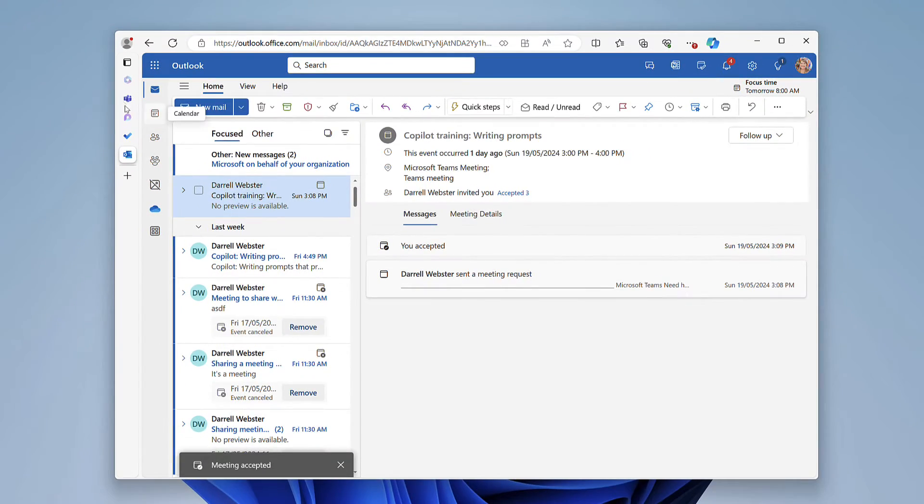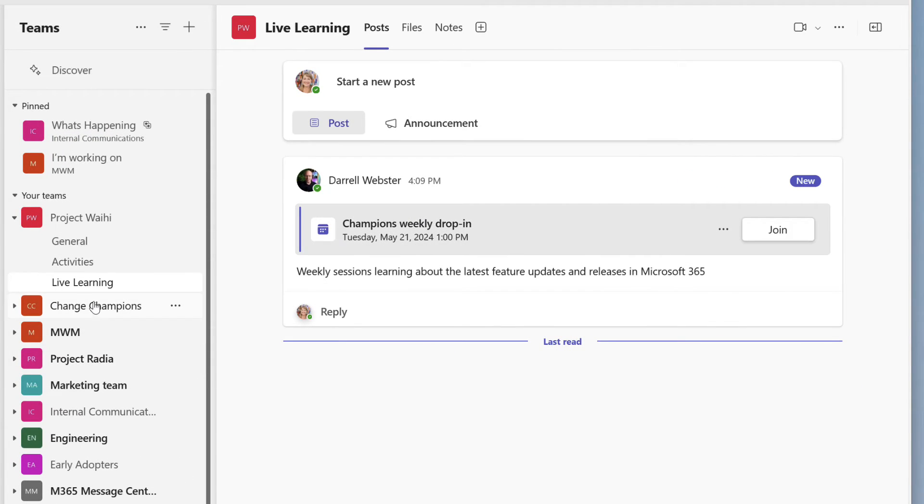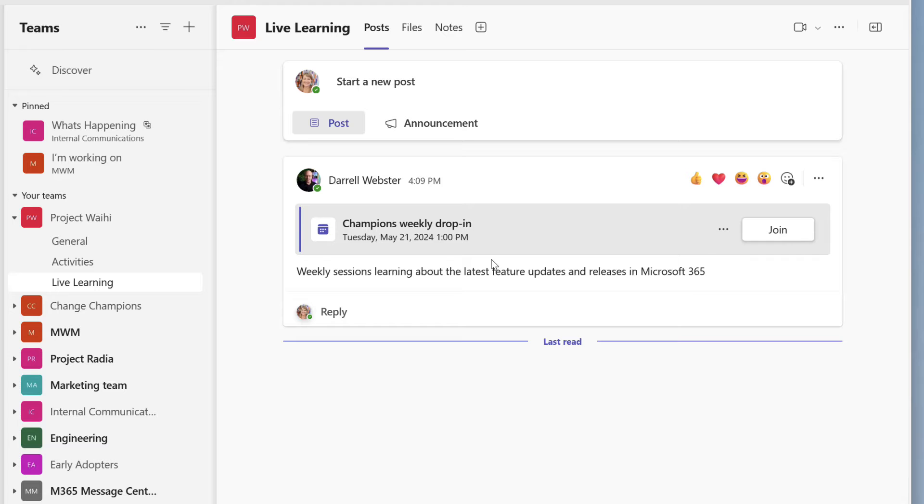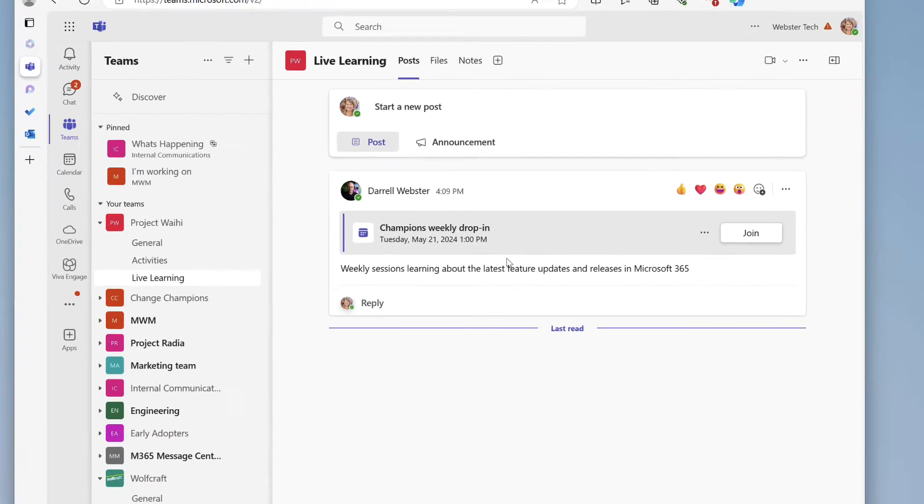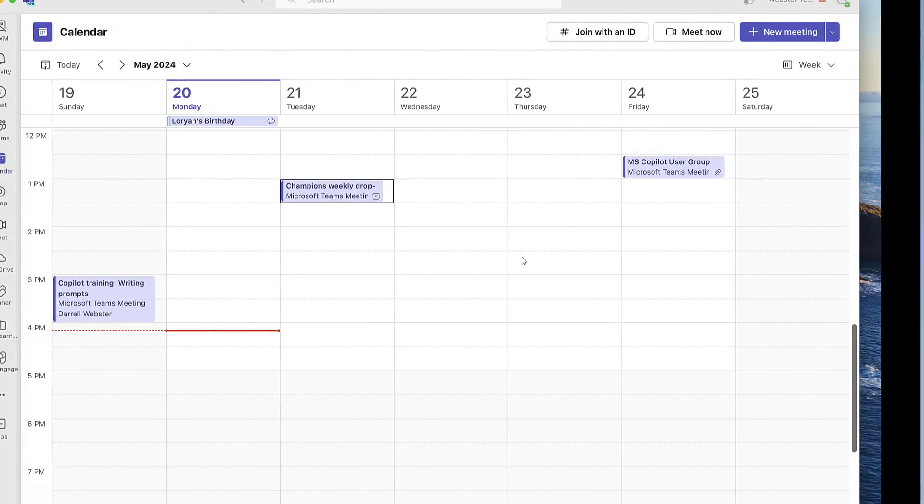We'll go and have a look at the same channel there. So this is the live learning channel in Project Waihi and there's the meeting that she could join. So let's take a look at the other option.